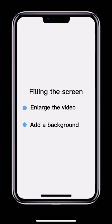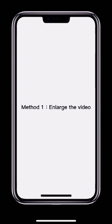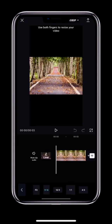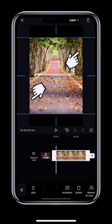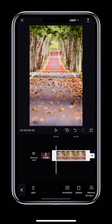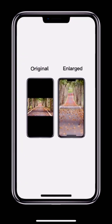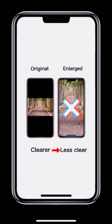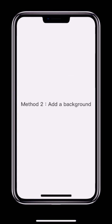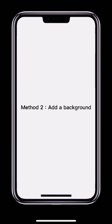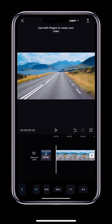To enlarge the video, touch two fingers to the video preview and move them out to make the video bigger and fill the screen. This will cut off some of your video. If the video has a high resolution and the subject is quite small, this might be okay. Otherwise it might not be the best option.